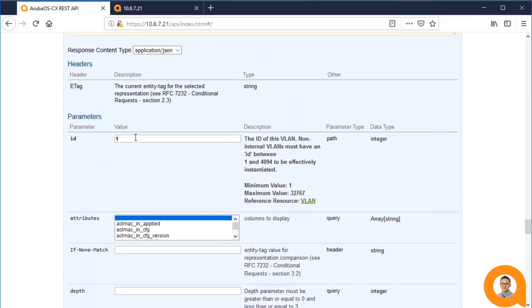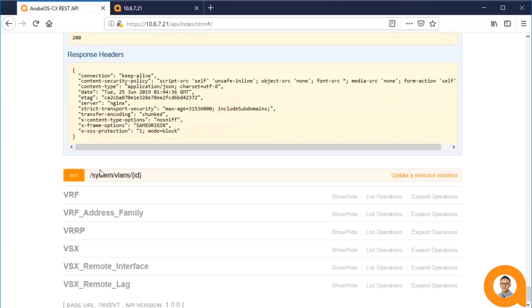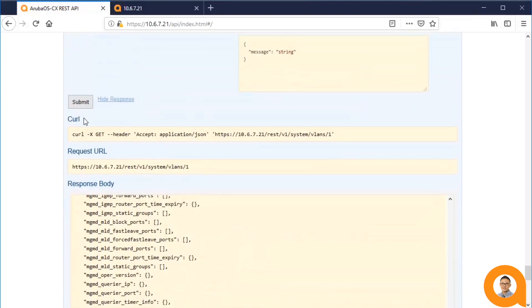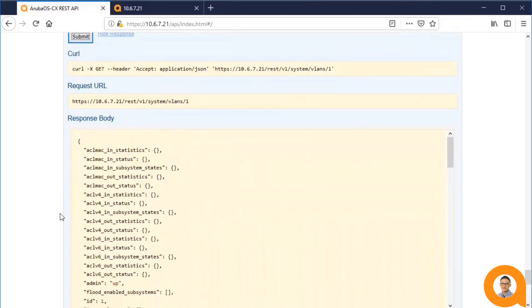except it retrieves the details of just one VLAN instead of a list of VLANs. So, here I'll do a GET on VLAN 1, and we should be able to see just the VLAN details of VLAN 1.